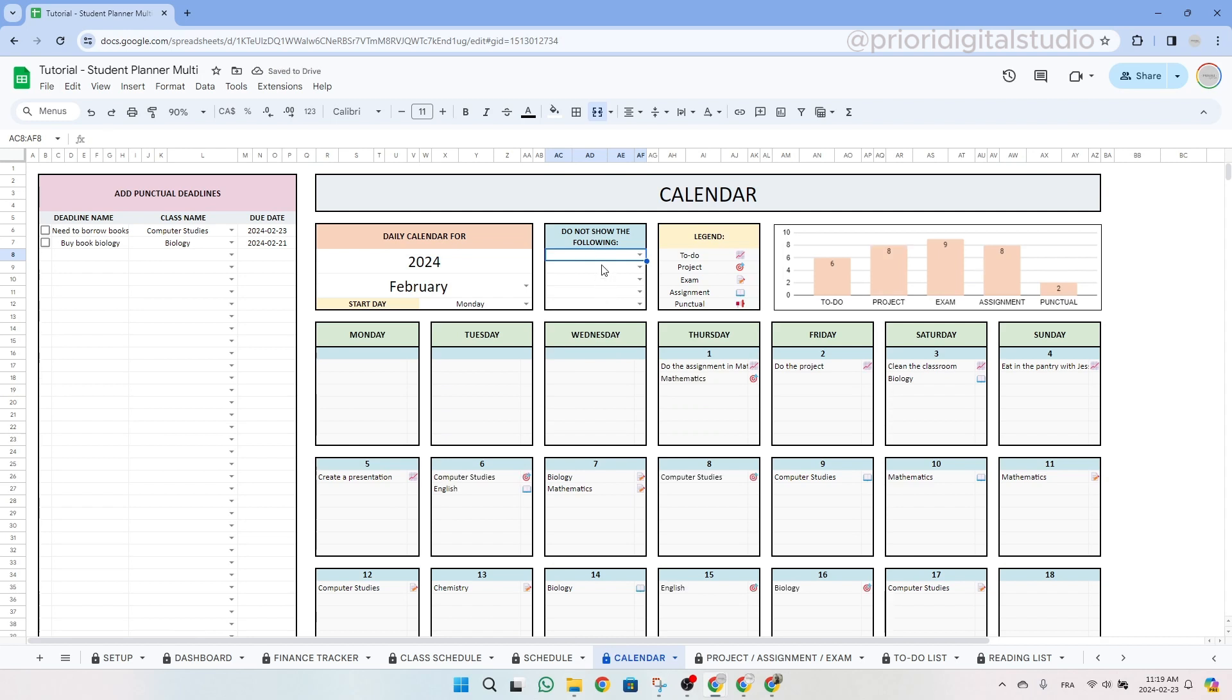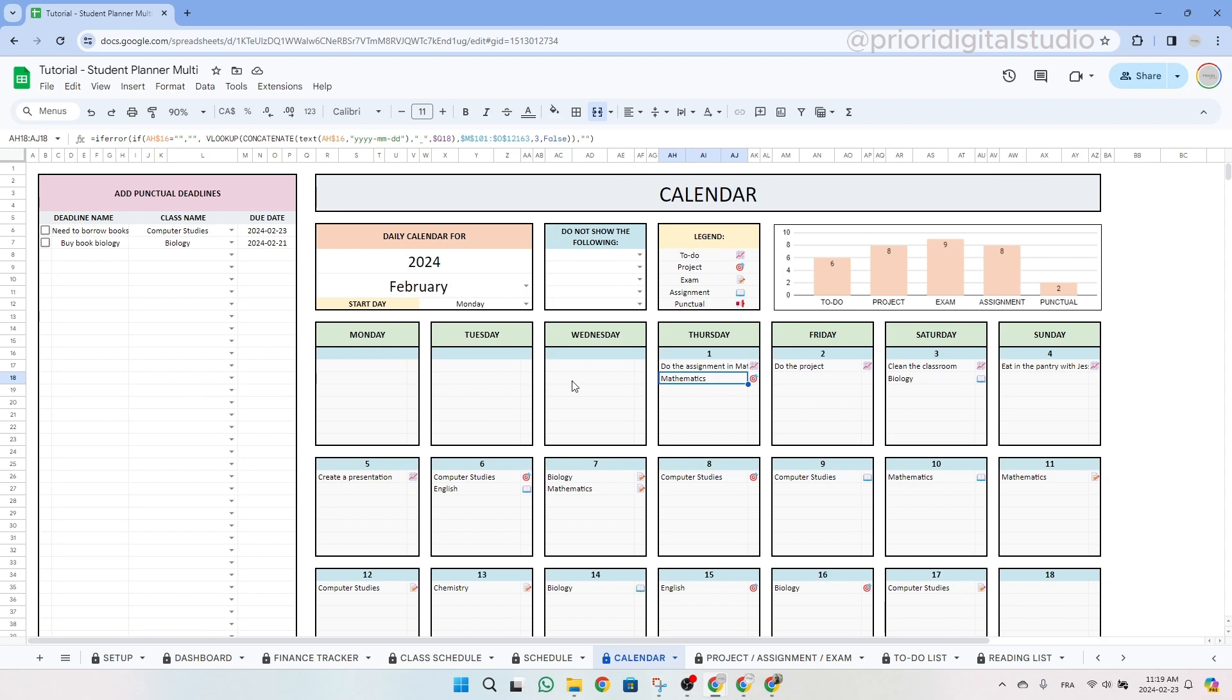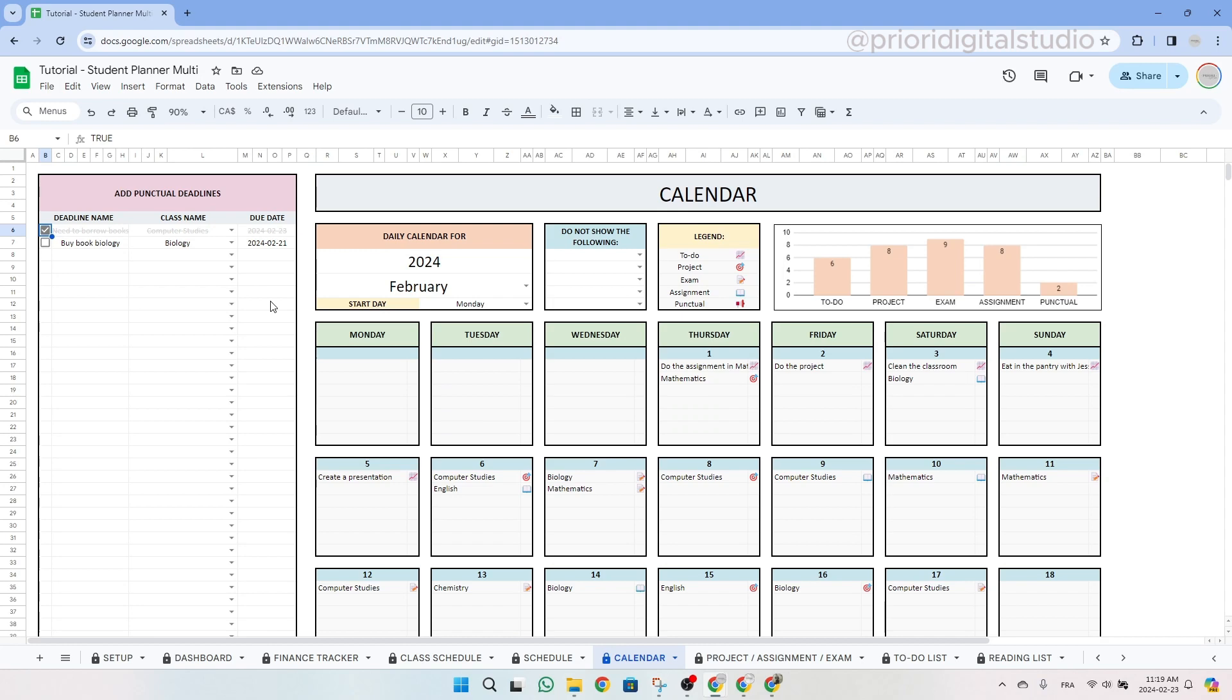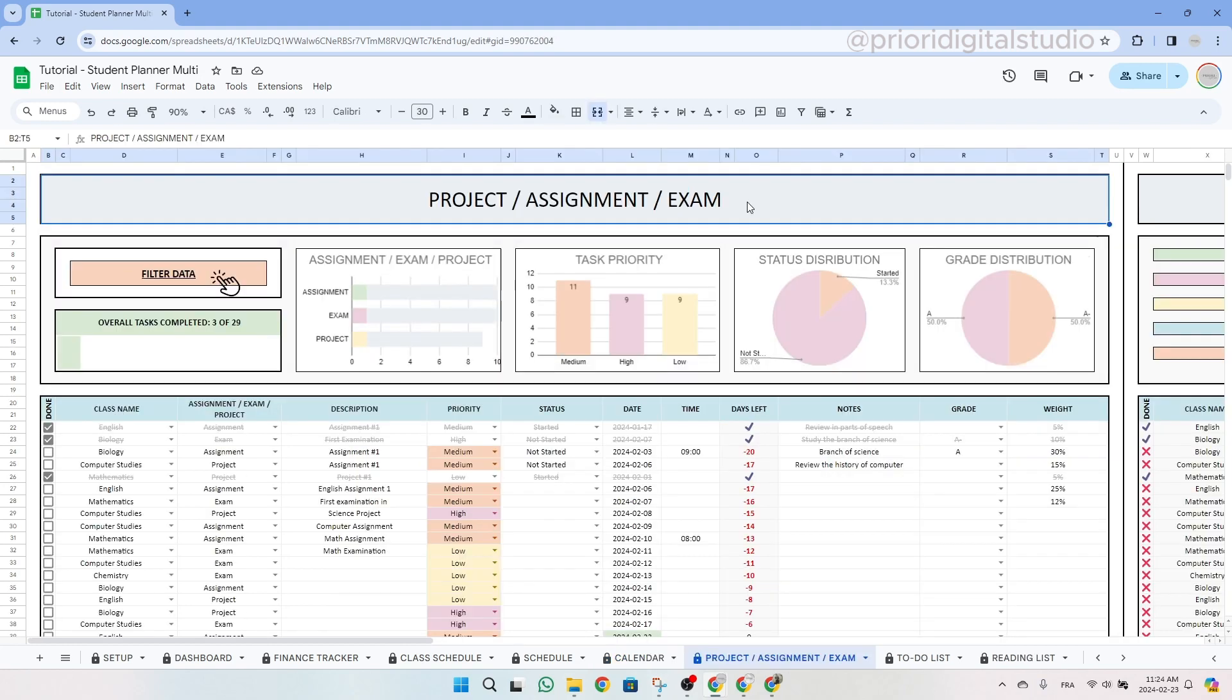Additionally, the small yellow table provides legends for the emoji associated with the deadlines. On the left side of the calendar, you can add individual deadlines by entering the name of the deadline, the associated class, and the due date. Once this information is entered, simply check the checkbox to mark the task as complete. As you can see, once you check the checkbox, it's going to be strikethrough.